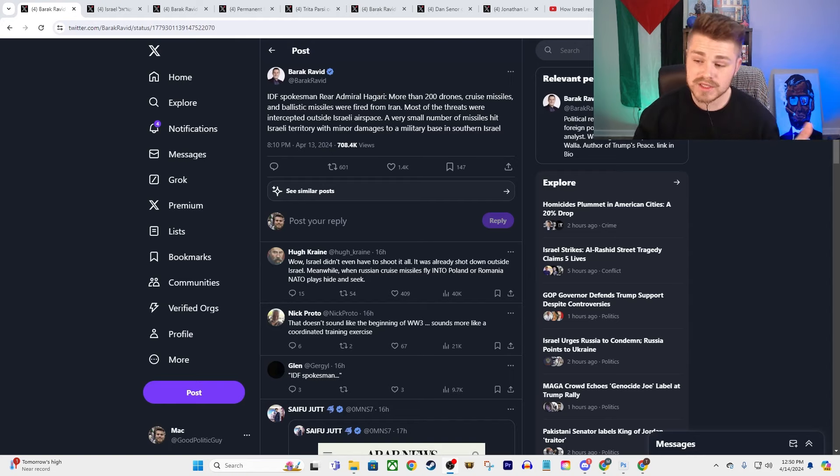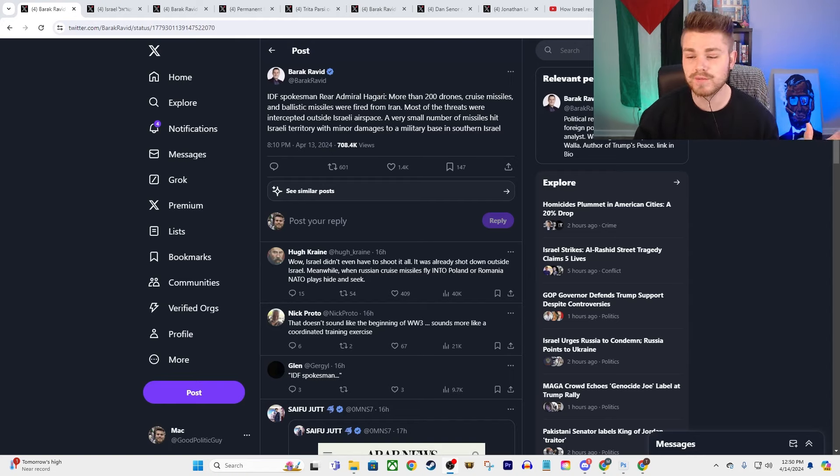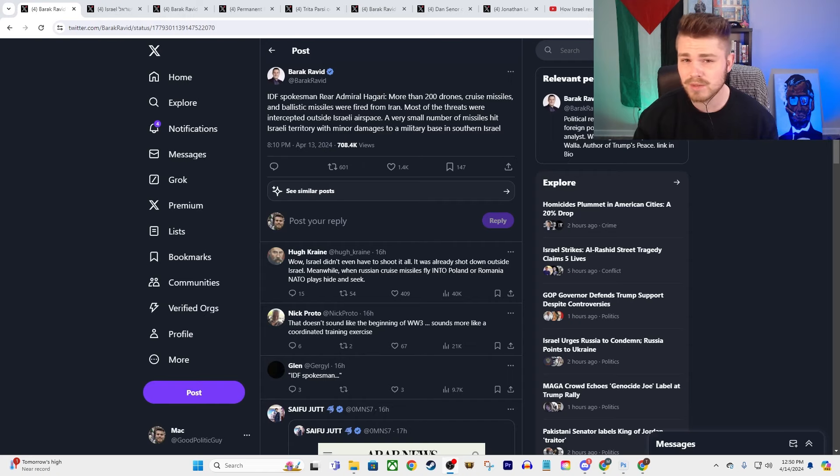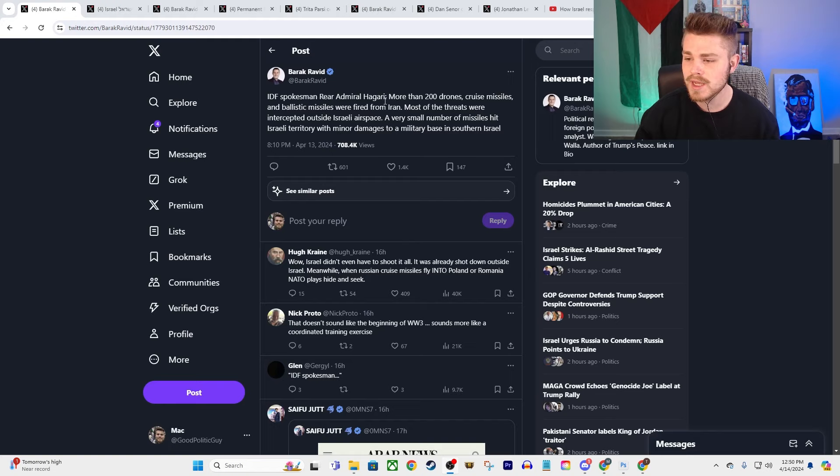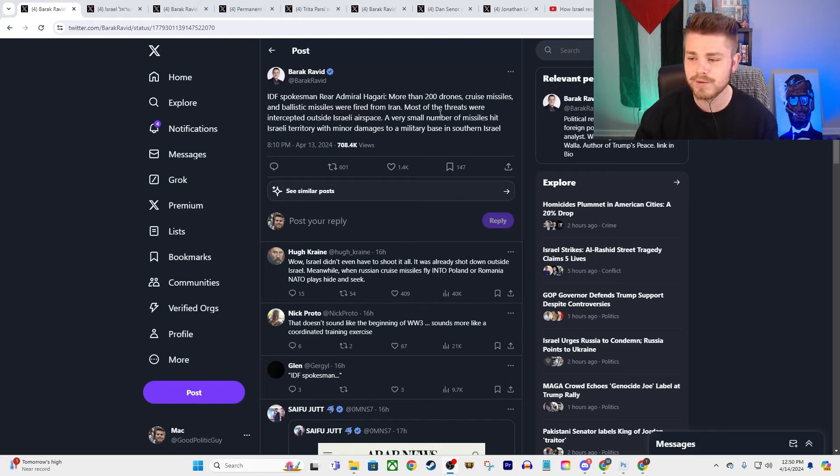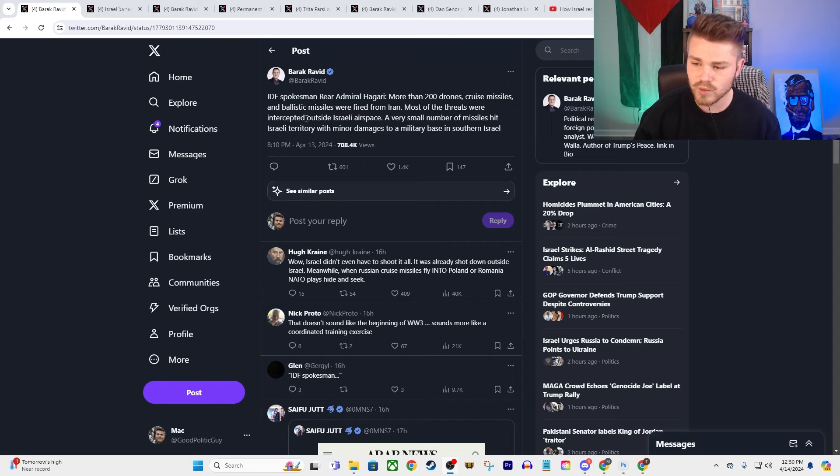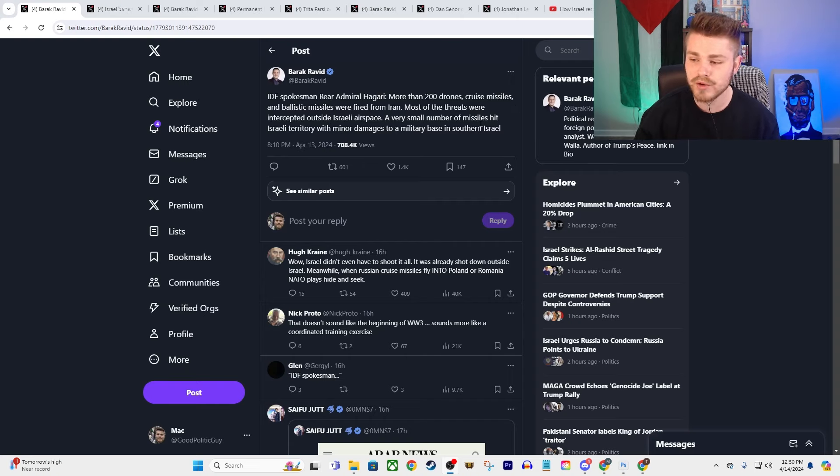And so it looks like they launched a barrage of primarily drones, maybe some ballistic missiles. Hear from the IDF spokesperson, Rear Admiral Hagari: More than 200 drones, cruise missiles, and ballistic missiles were fired from Iran. Most of the threats were intercepted outside of Israeli airspace. A very small number of the missiles hit Israeli territory with minor damages to a military base in southern Israel.